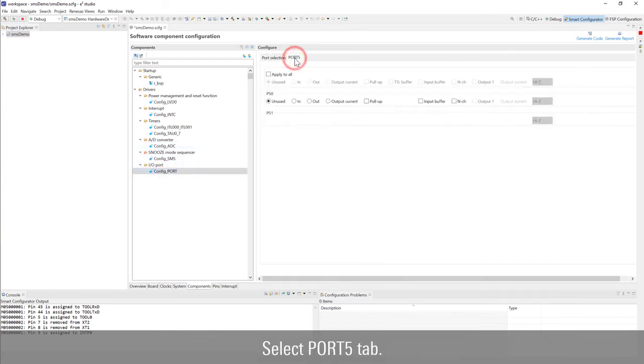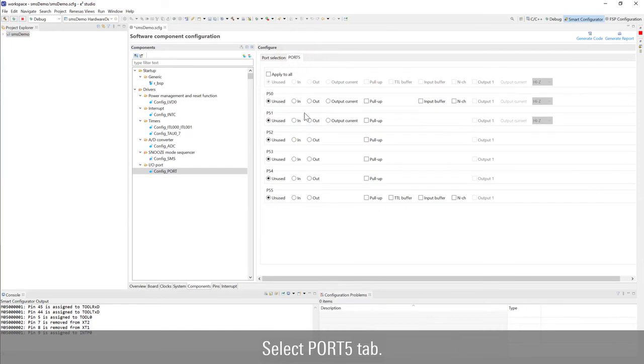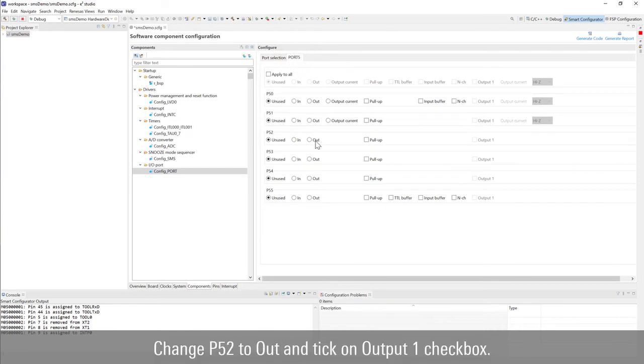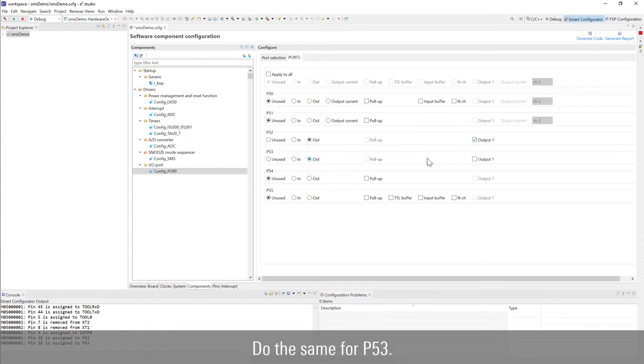Select port 5 tab. Change port 5 2 to out and tick on output 1 checkbox. Do the same for port 5 3.